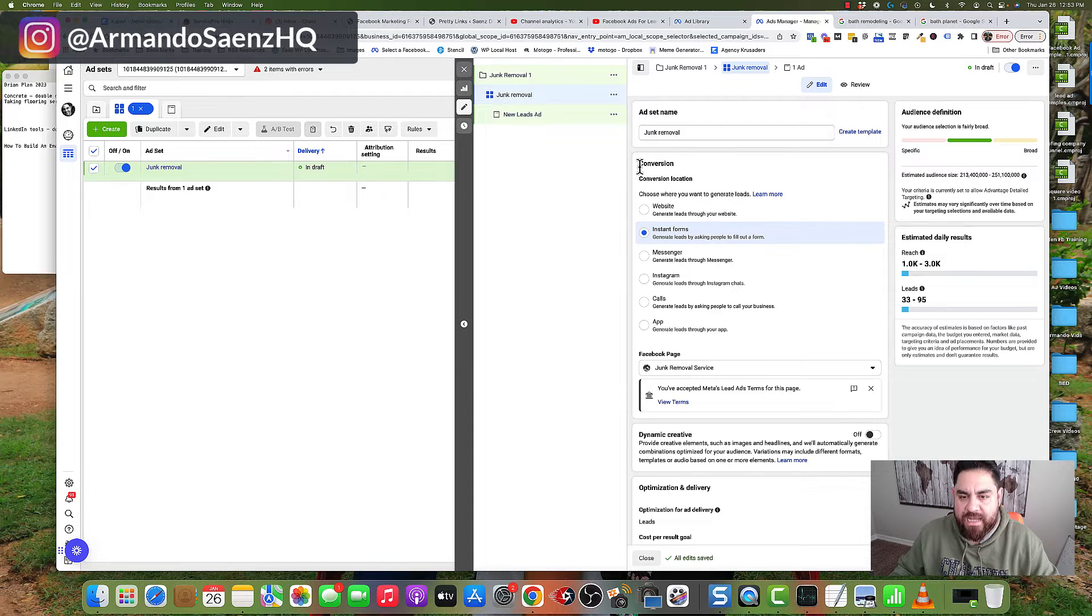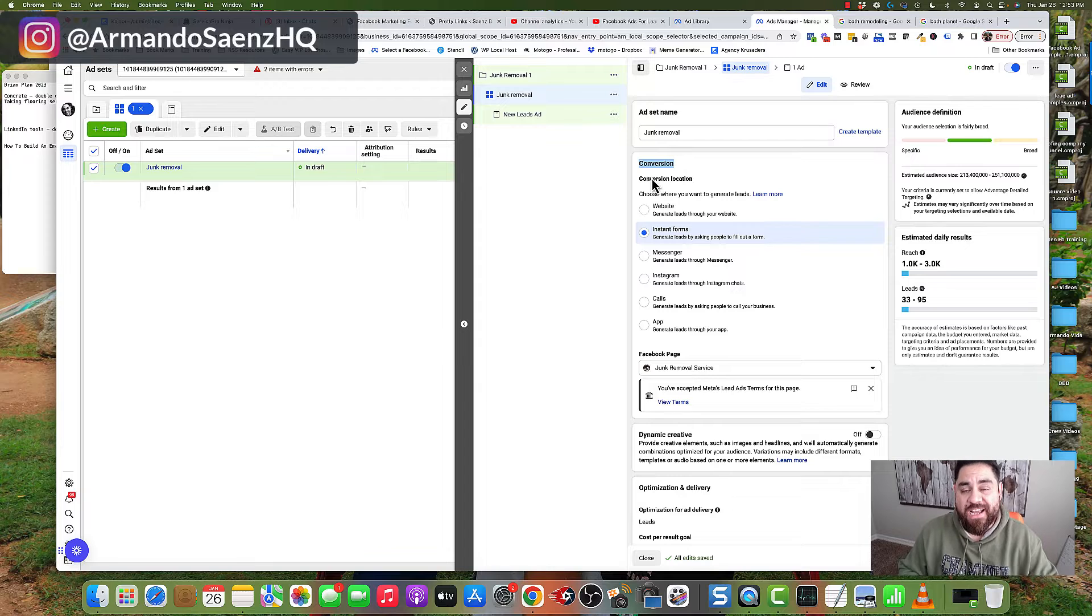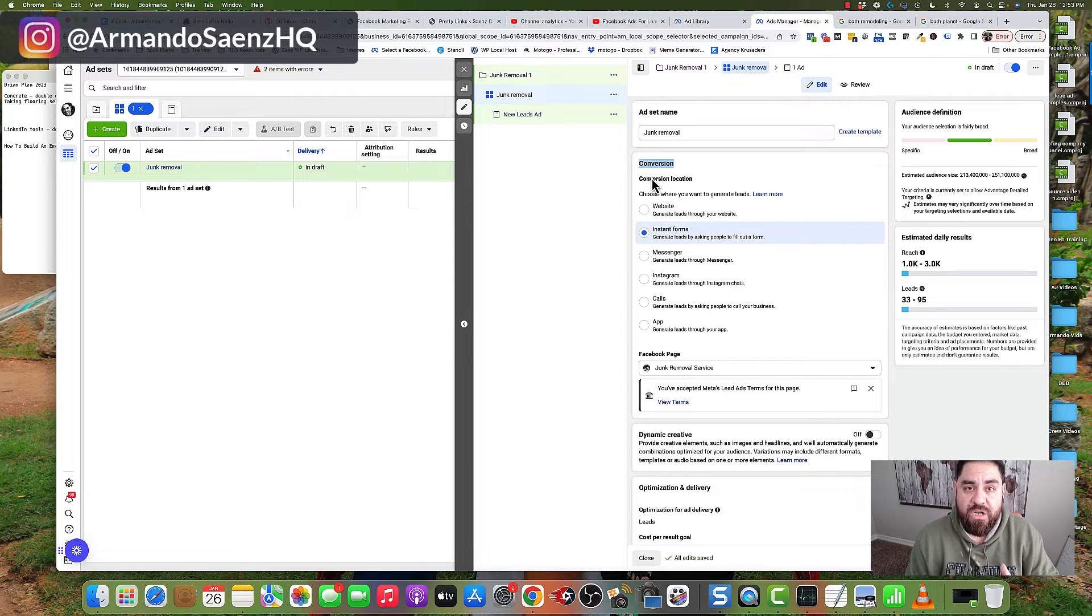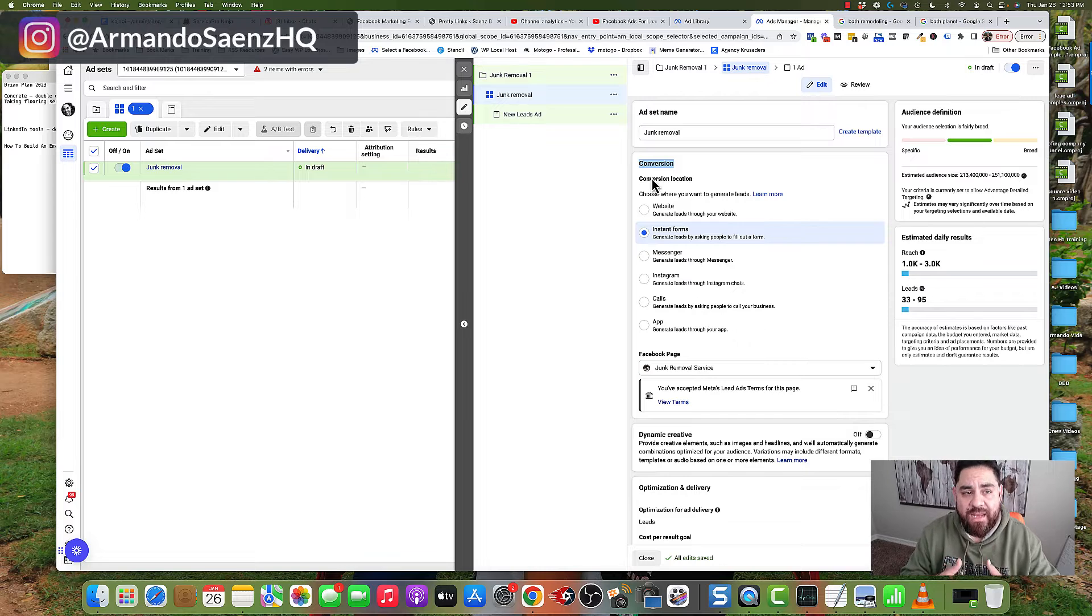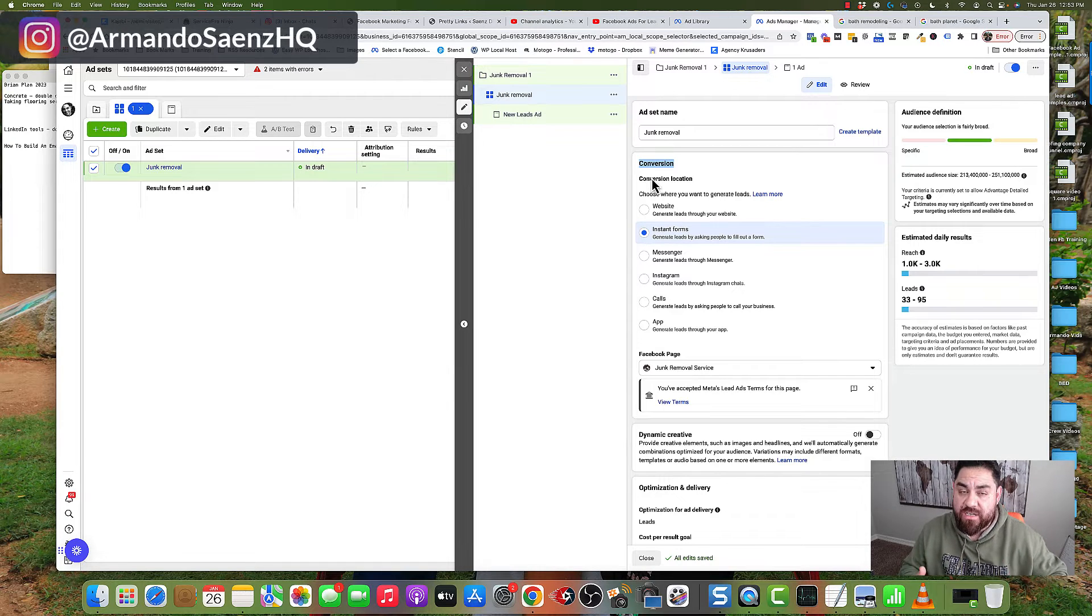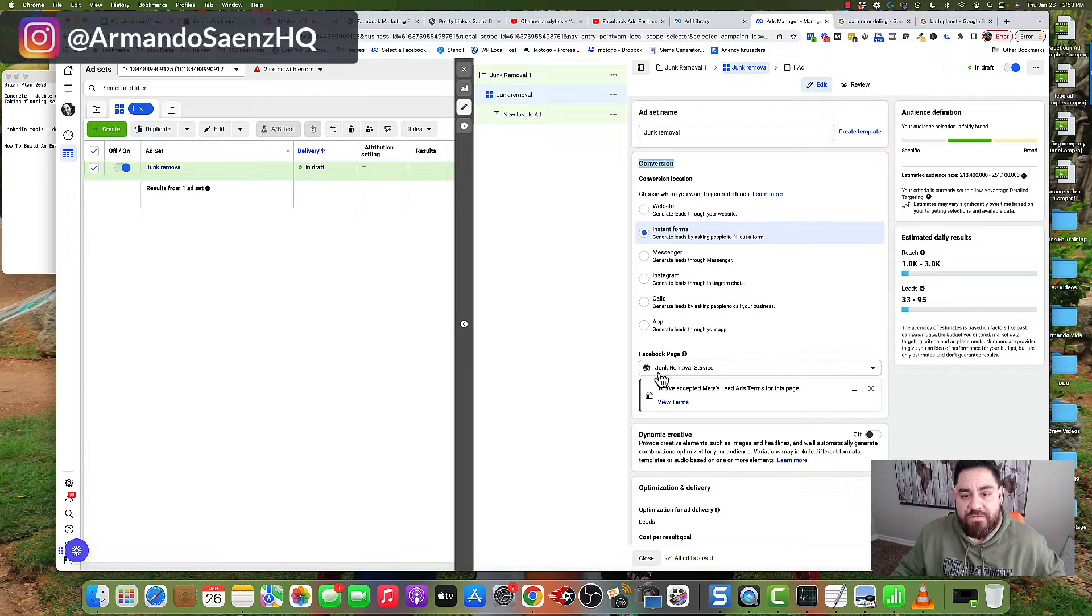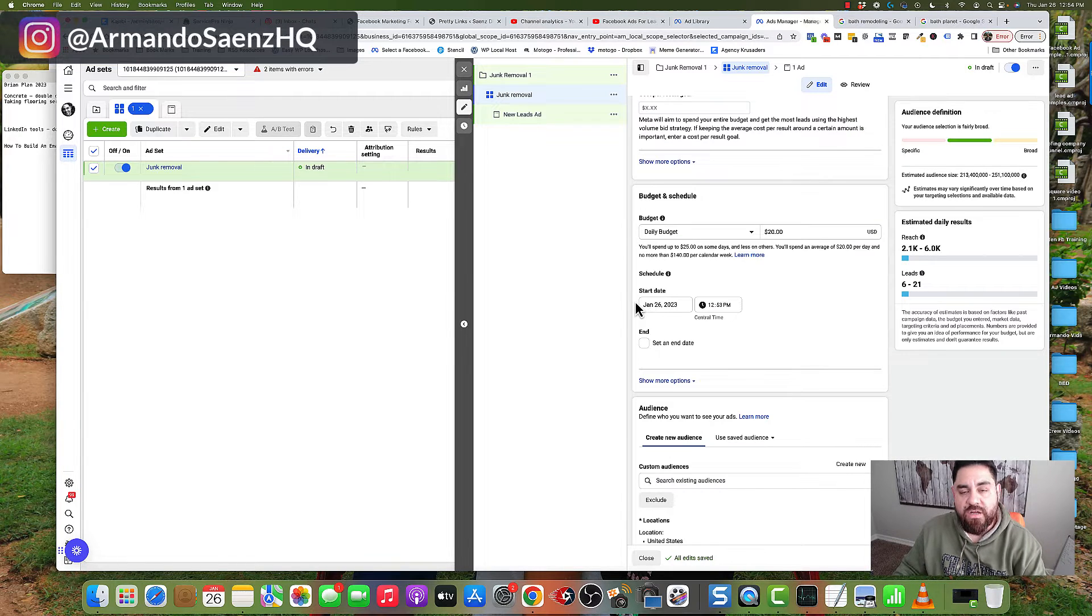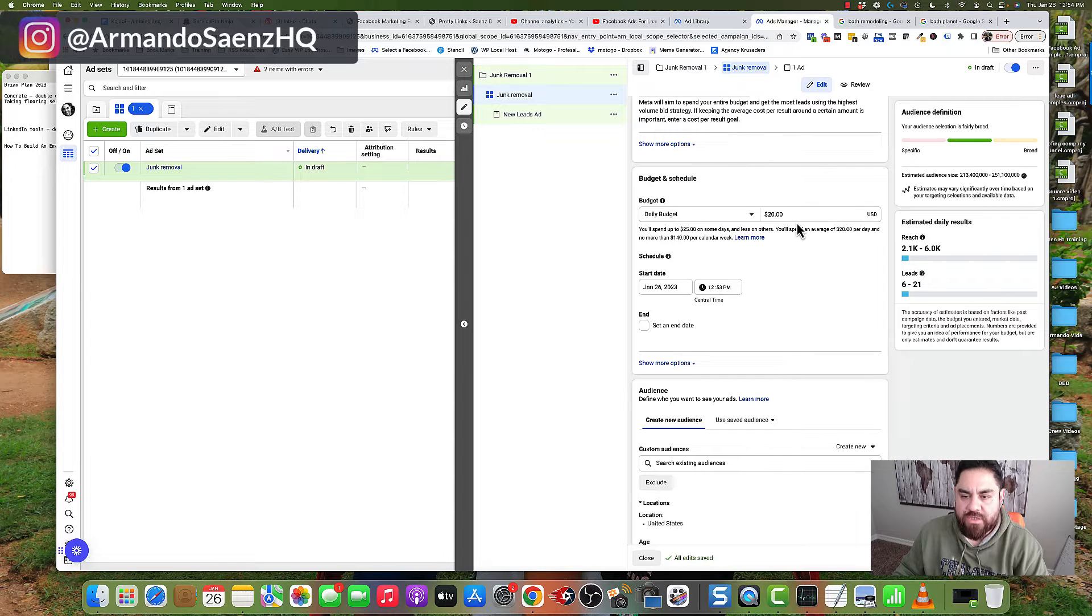The next thing you're going to do is highlight the conversion section. This is a new portion of Facebook where you're allowed to define where that conversion happens, where that conversation initially starts. For this training, just click on instant forms. Next, come down to the daily budget where you can set your budget.